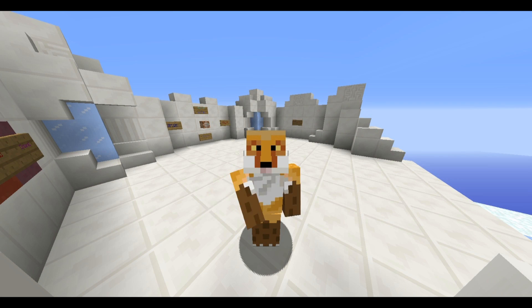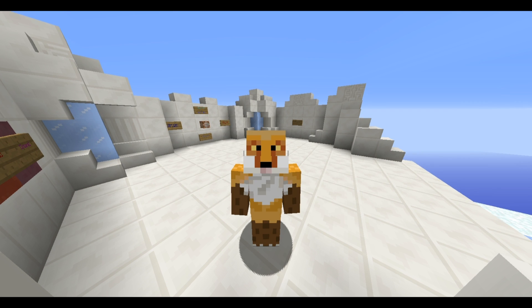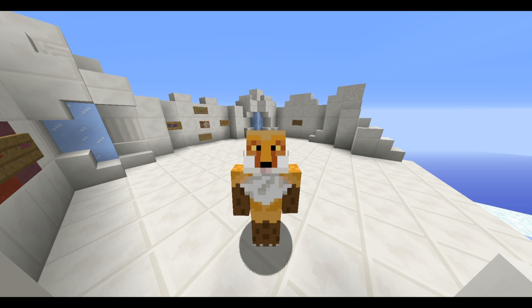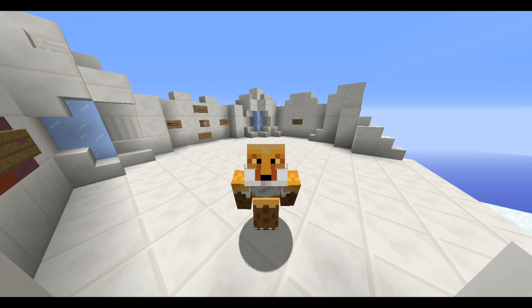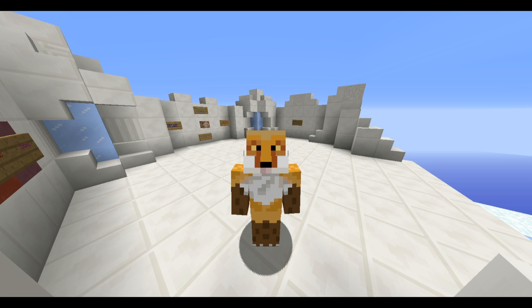Hello everyone, Nightbox here, welcoming you to another Tech Tuesday video. In this video, we're going to be going over something that a lot of you guys have been asking me lately, and that is how to download PC Minecraft maps so you can play them on your own.